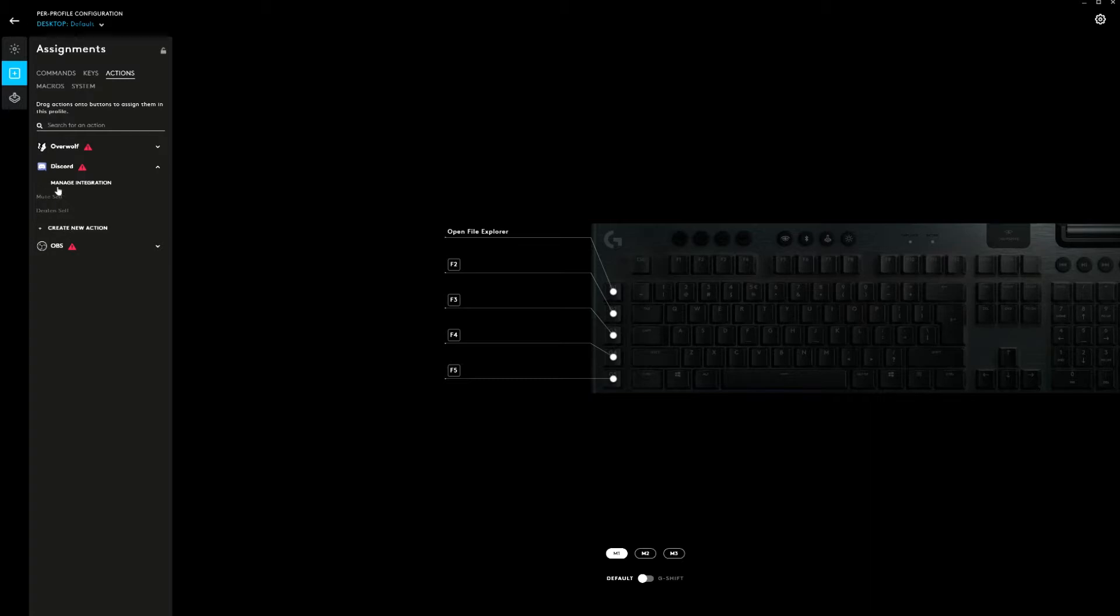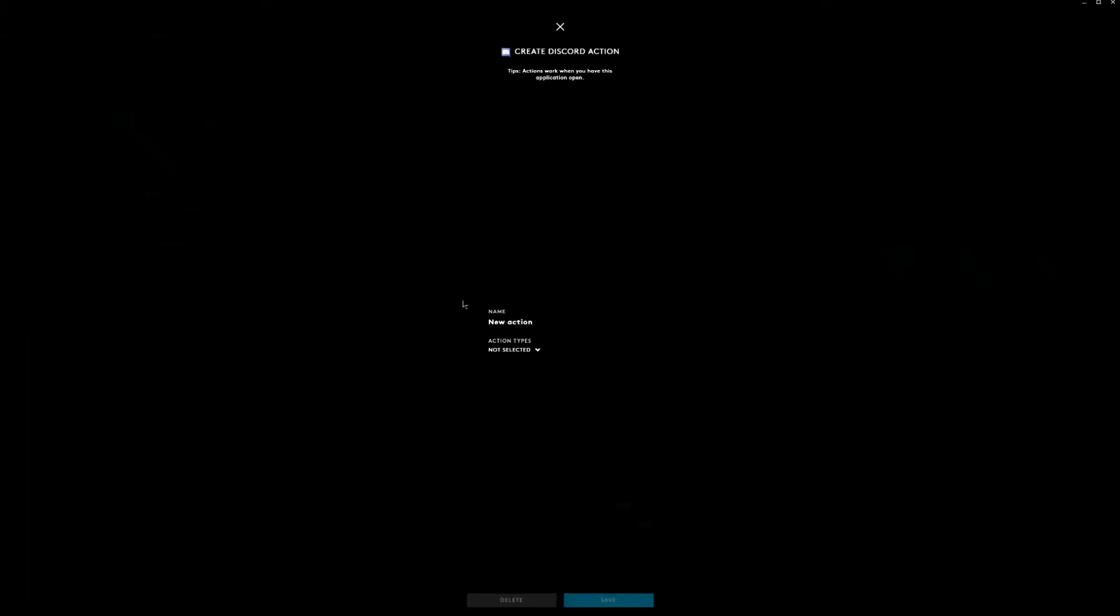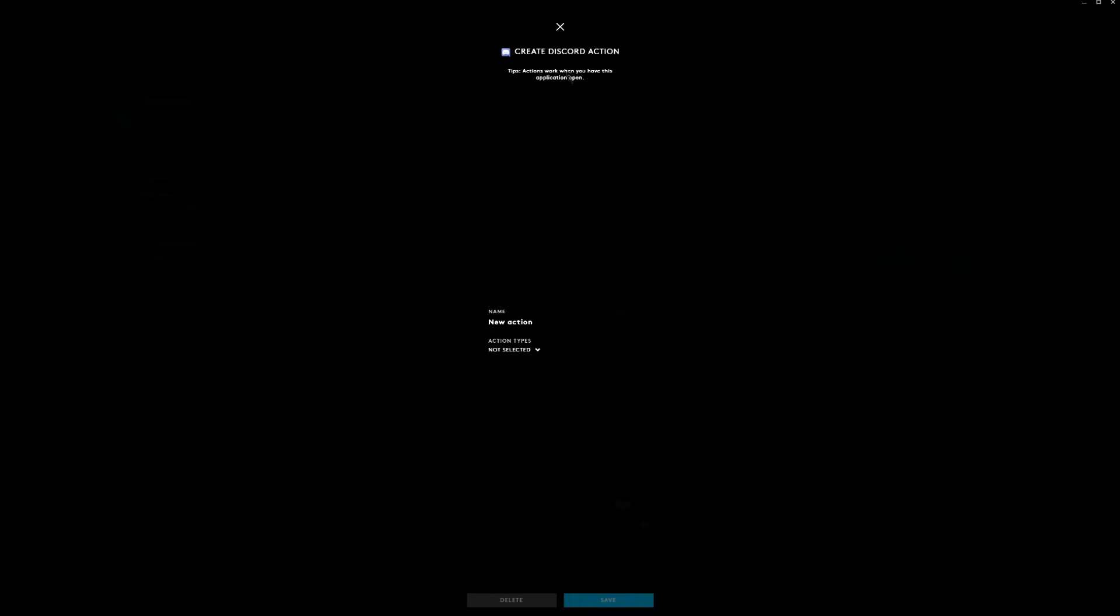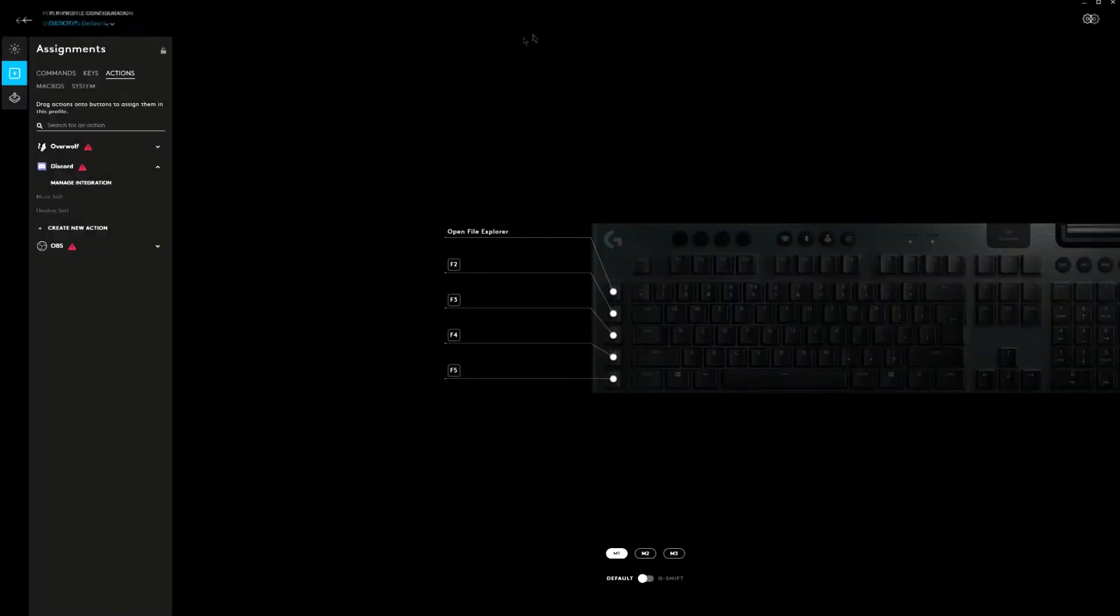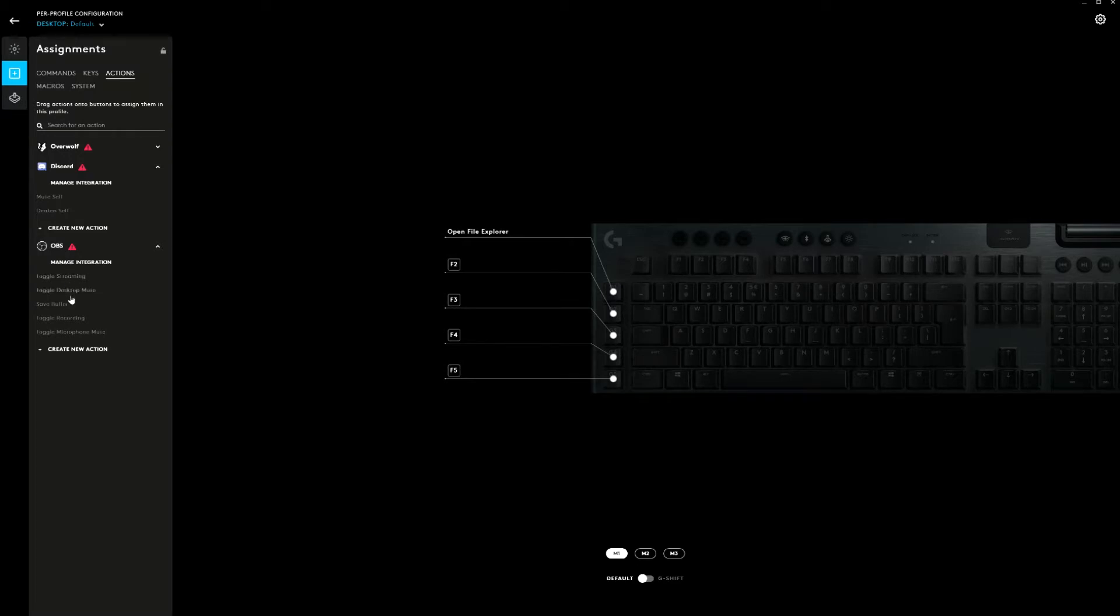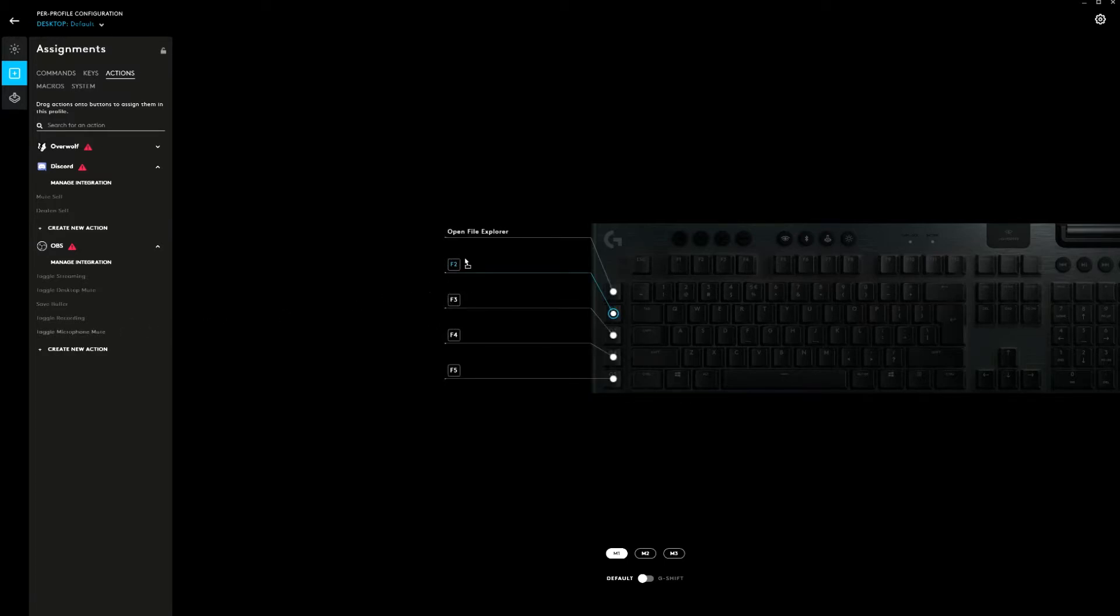There are actions and especially the Discord actions are useful. You can mute yourself via a button press, you can deafen yourself, join a voice channel or leave a voice channel. And for the streamer, Logitech has got you covered as well. There are quite some options in OBS that the keyboard can handle. For example, you can turn on streaming, turn off streaming, toggle recording, toggle and microphone mute. That could be useful.